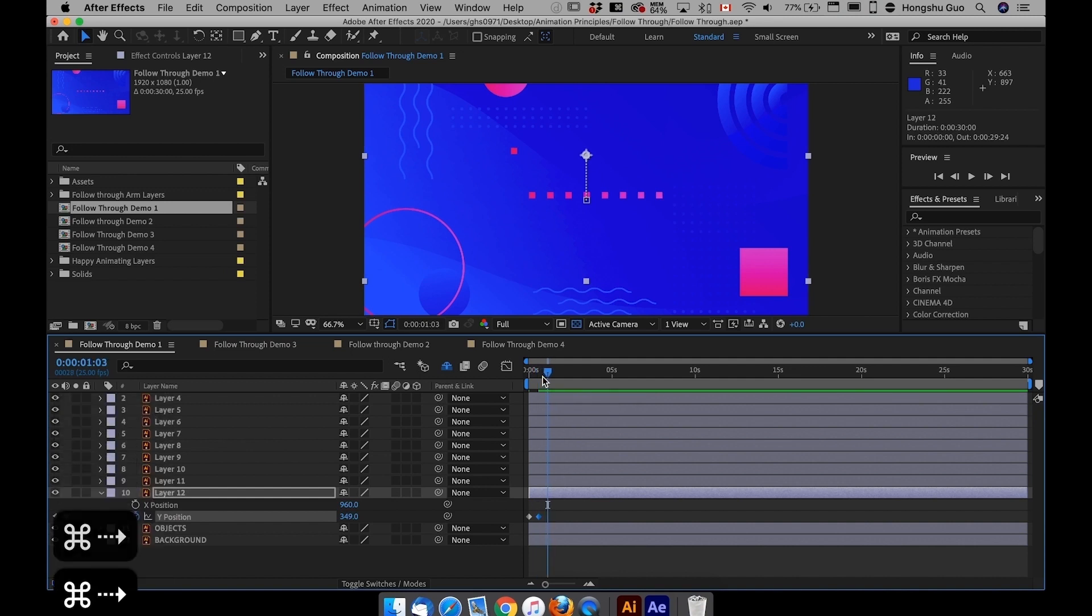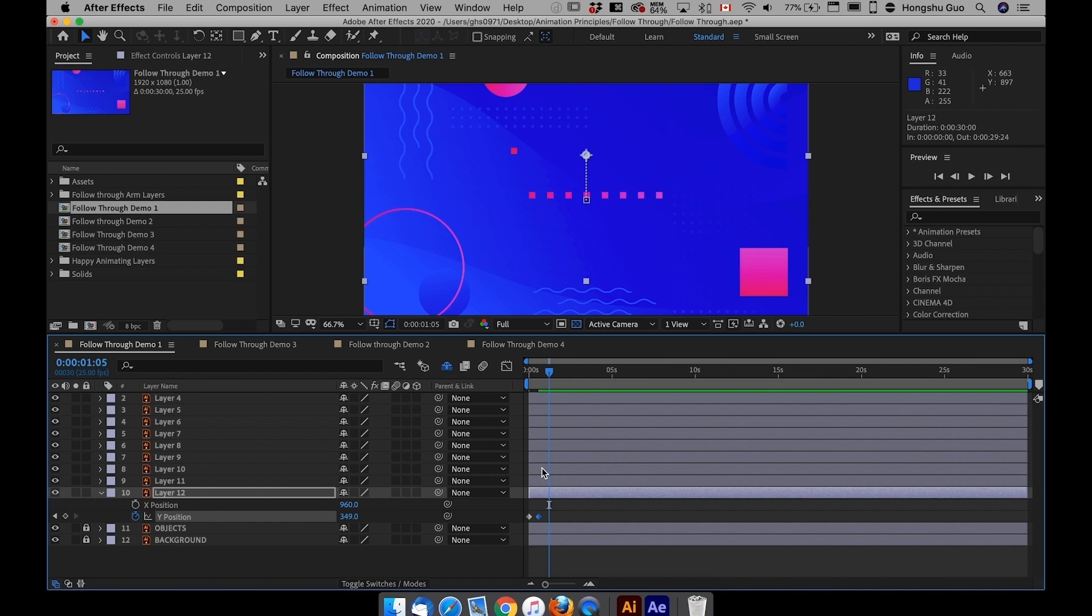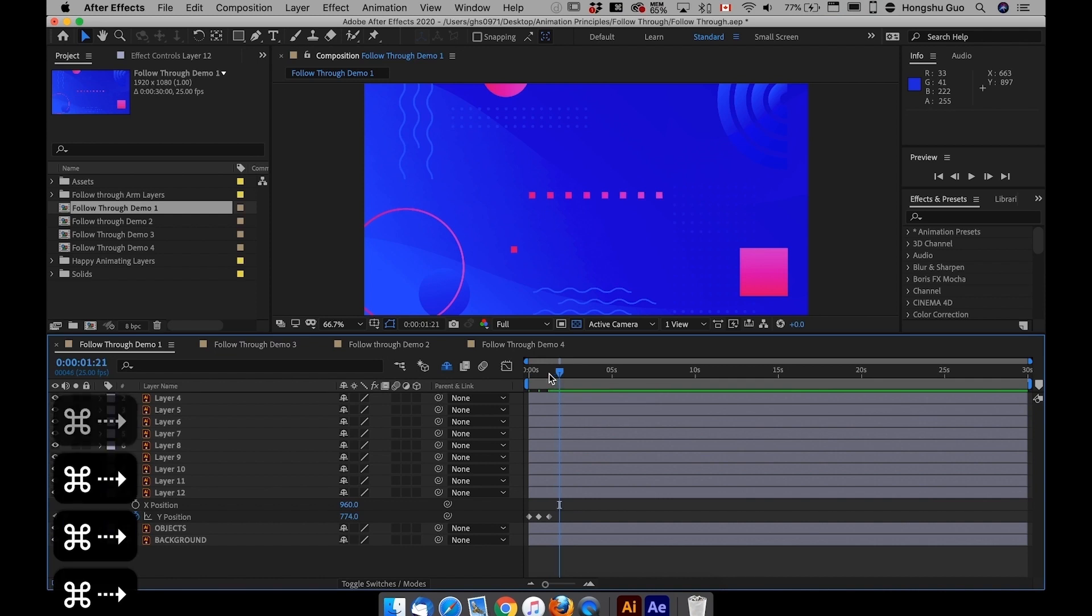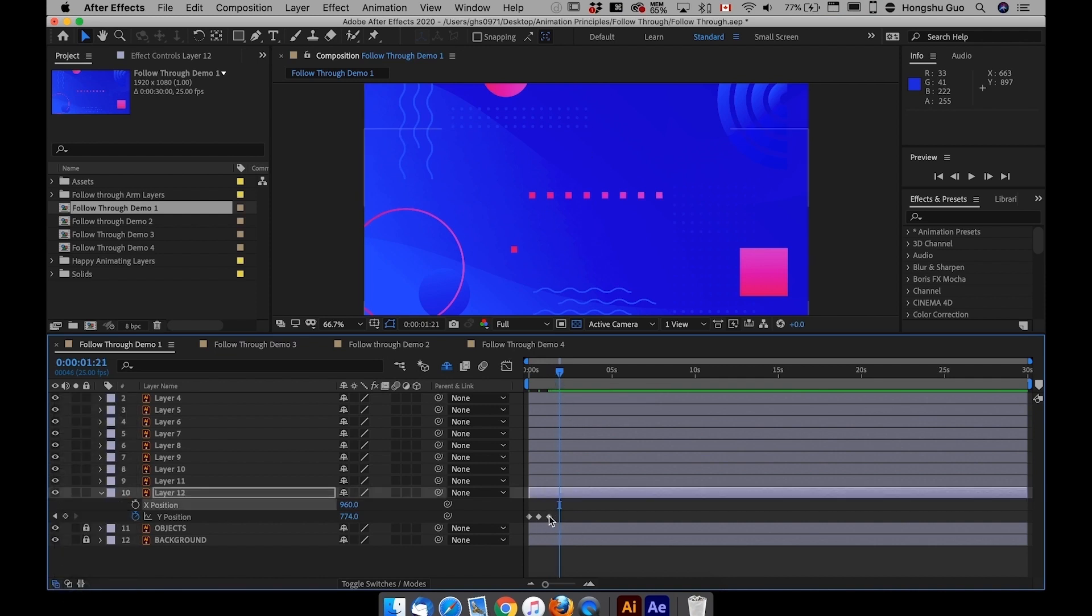It's going to go up and then another 15 frames. I'm going to drag it down like that.